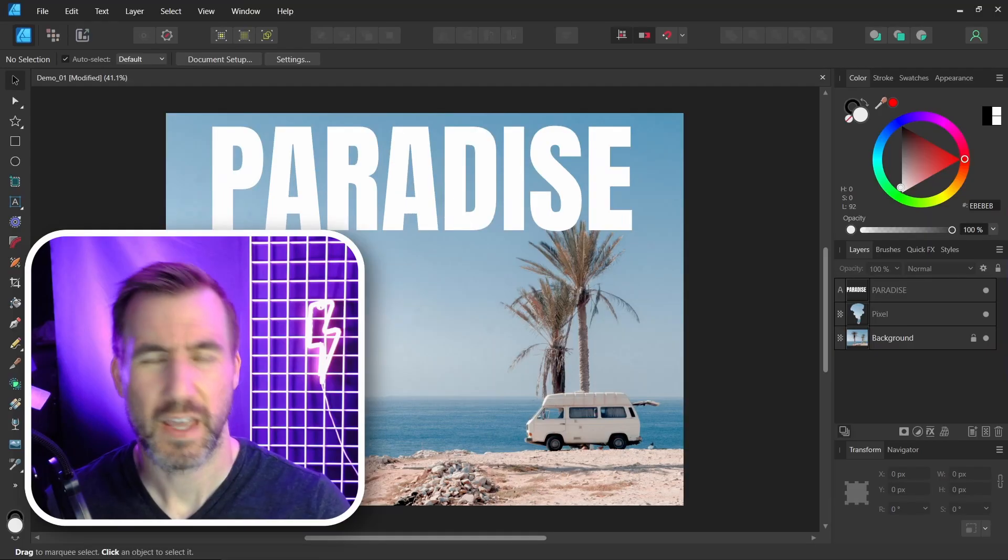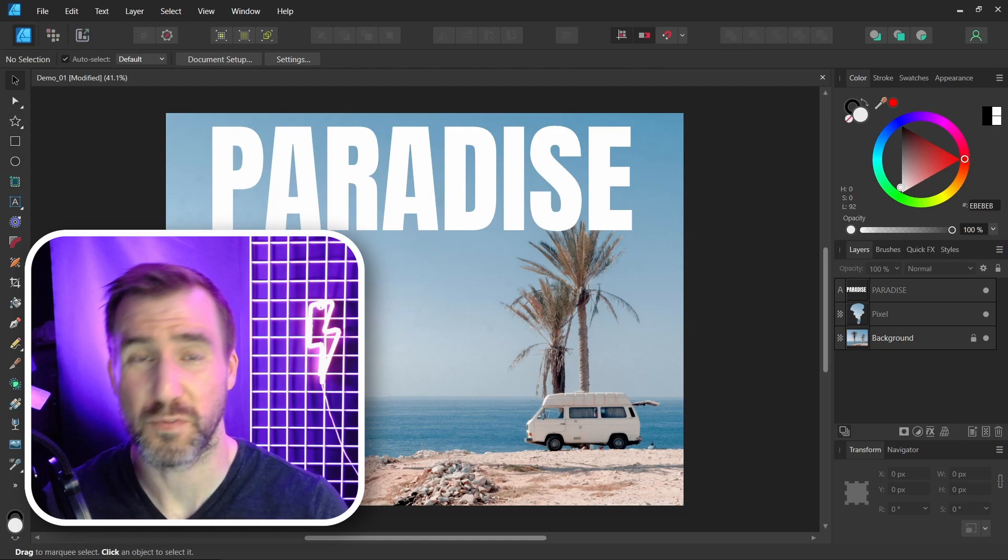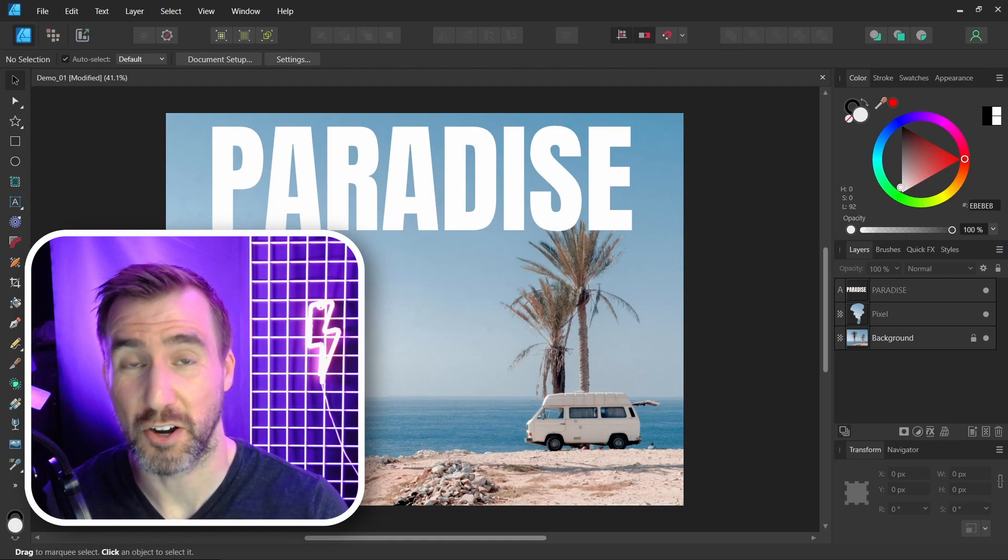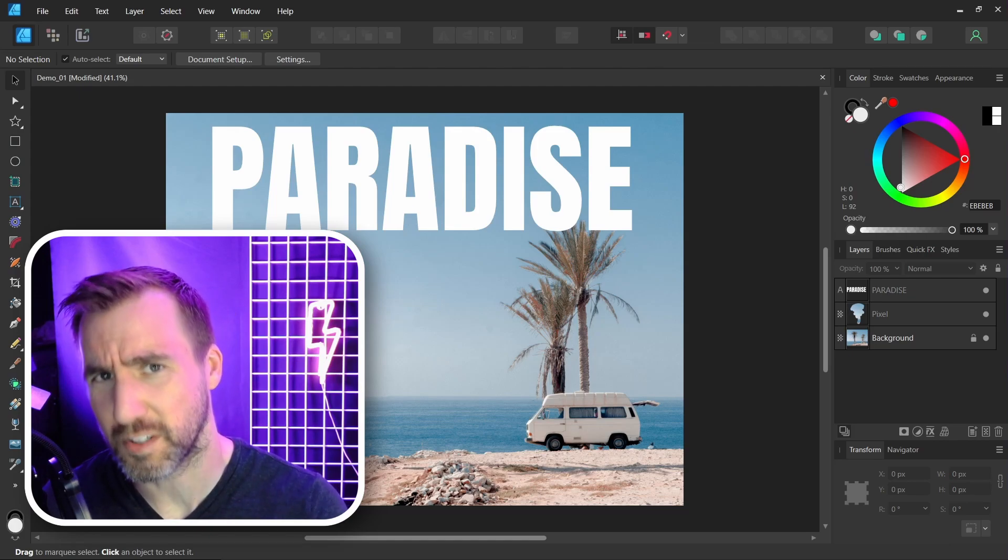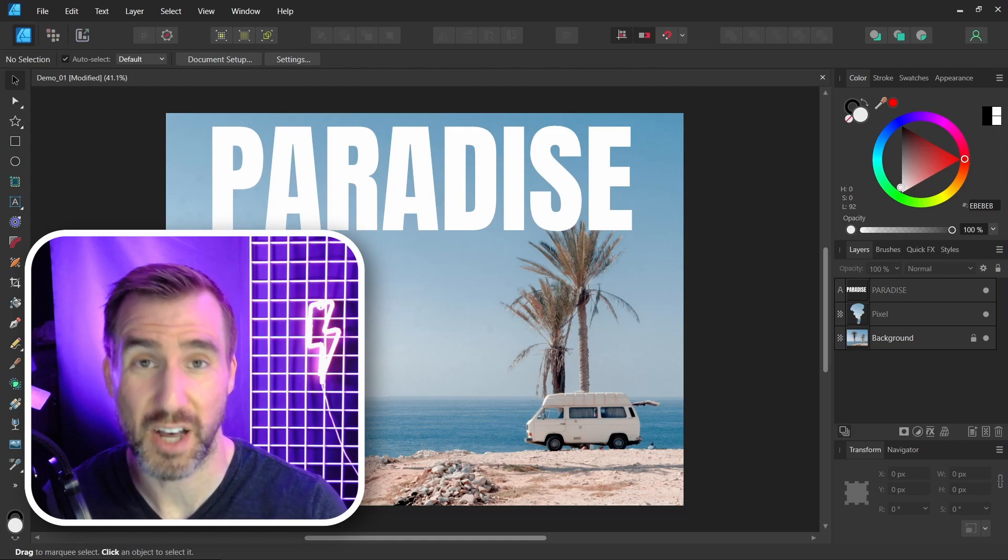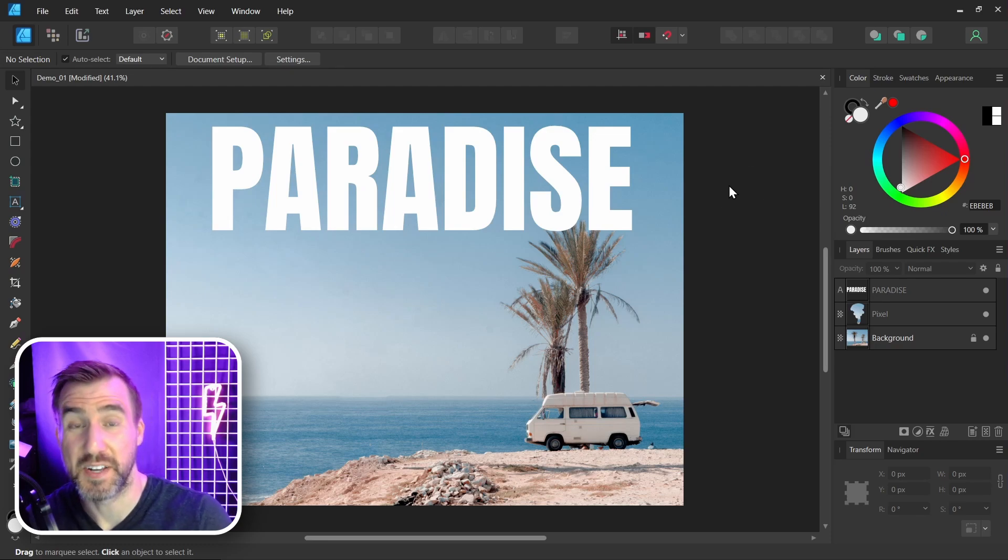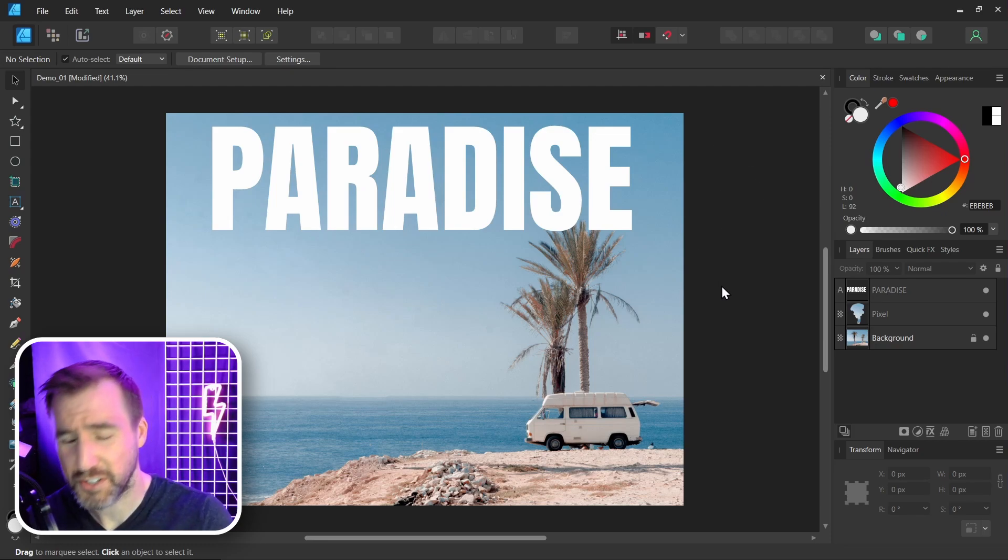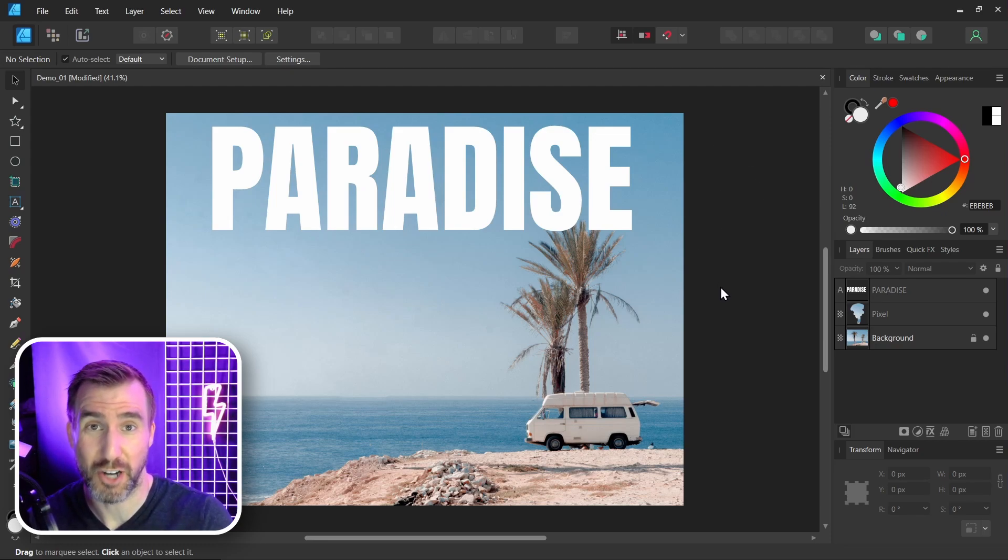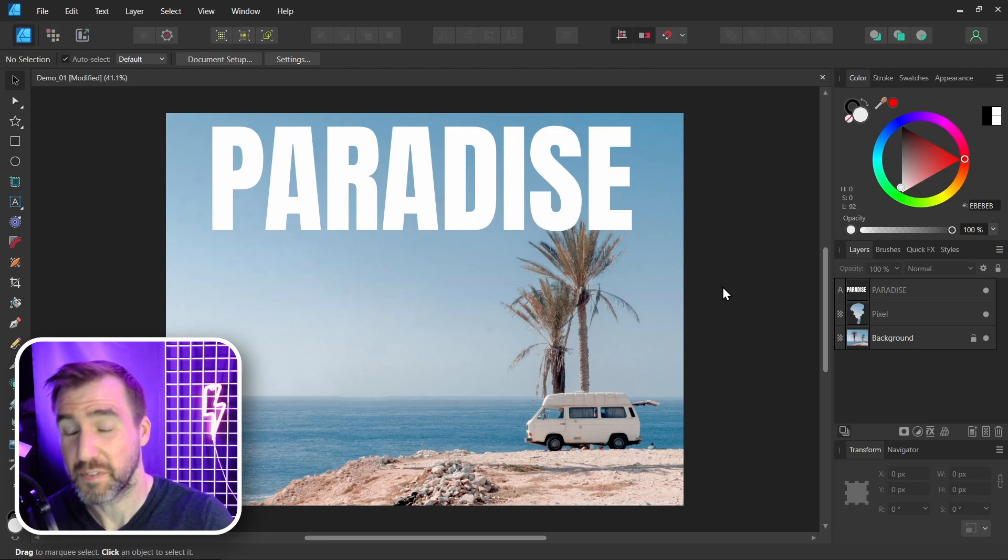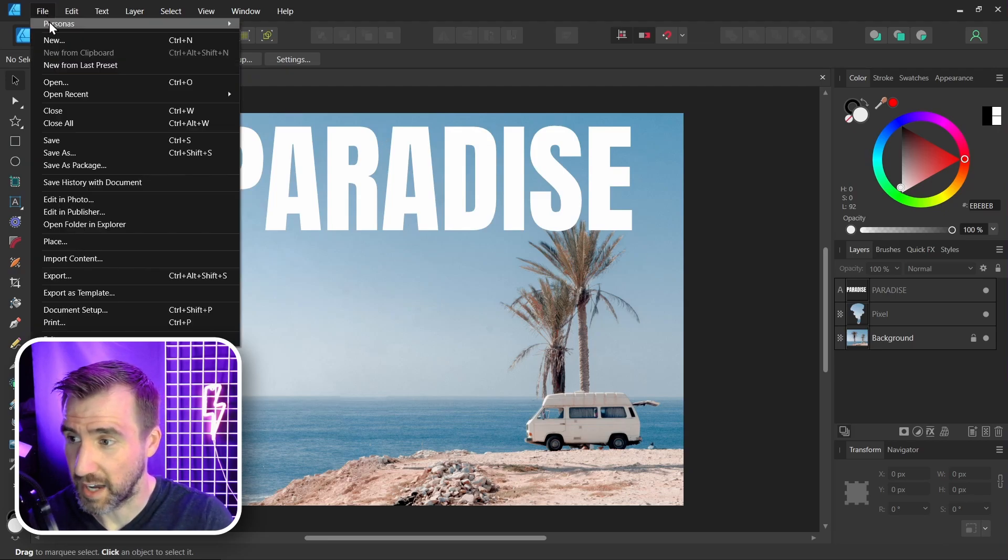Now how does this work for certain layer functions that are available in one program and not the other? Let's see how that works. I want to add a vignette to my photo here, and that's a feature that is easily supported in Affinity Photo, but not designer. So let's go to Affinity Photo again. I'll select file, edit in photo.